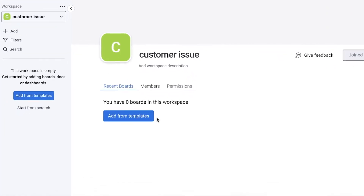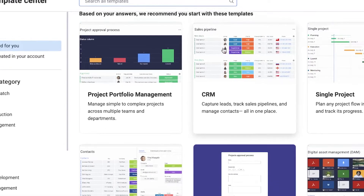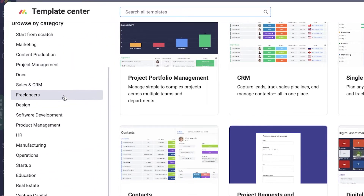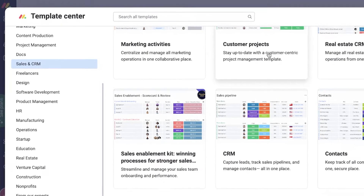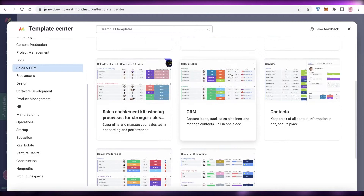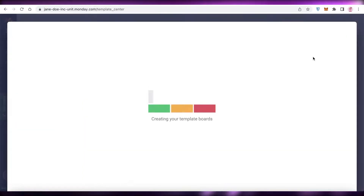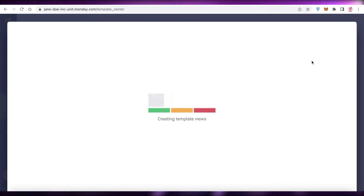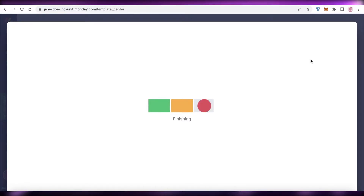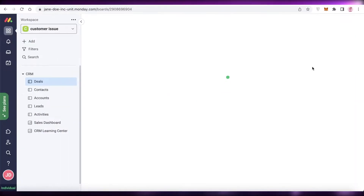The first thing you can do is click on 'Add from Templates.' There are a few templates you can use to manage customer issues, such as the Sales and CRM template. You have 'Customer Projects' and 'CRM' — the customer relations management template. If we take a look at this template, you can preview it and customize it according to your own personal needs. That is one option you can go for.